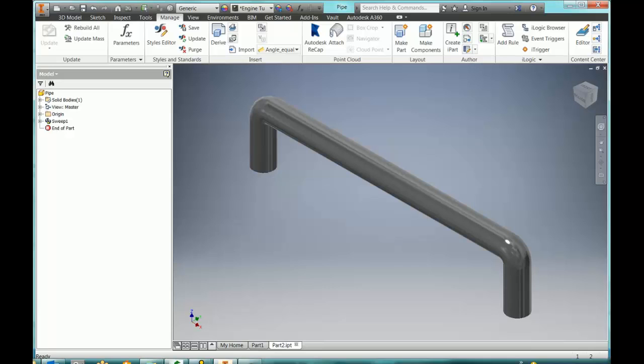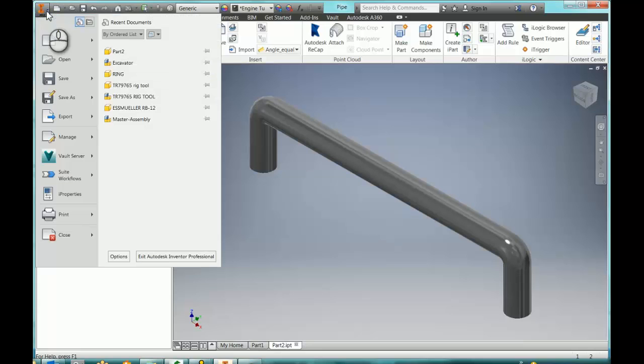All right, Ryan, let's get your custom content into a library for you. As you can see, I've created a simple little handle here. And the first thing I need to do is make sure that I have a library that I can publish to.